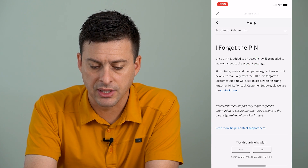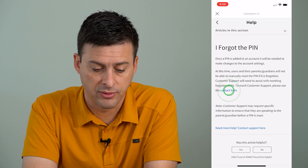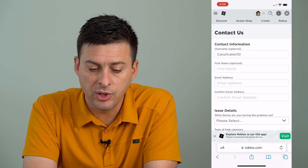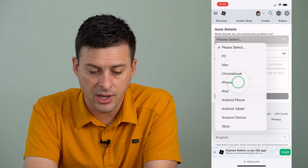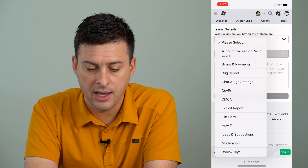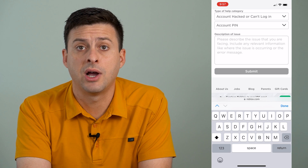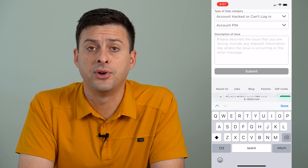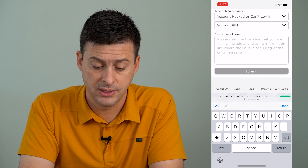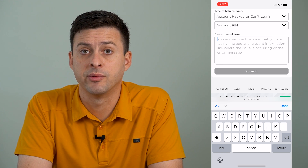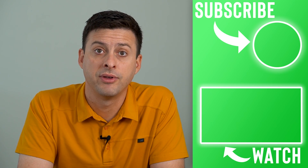It says basically customer support will be needing to help you reset that PIN, so you can tap that customer form, and this is where you can enter in your username, your name, your email address. Under the device I'll put iPhone, type of category — account locked or can't log in — and then here I'll say account PIN. This is where you'll describe what the issue is, that it's your phone or you're the parent and you forgot the PIN, you just want to be able to access your Roblox settings. They might ask you for more identifying information, but then they'll be able to help you reset that PIN or completely turn that PIN off if you want to remove it.